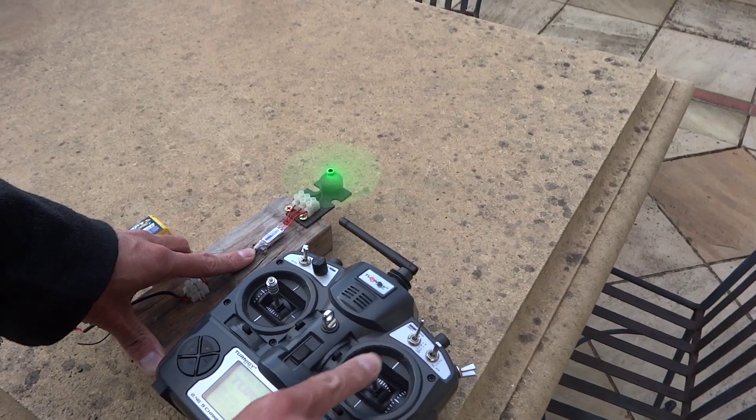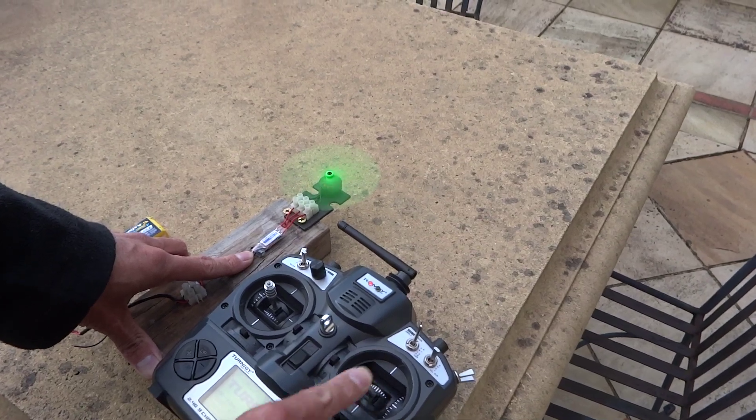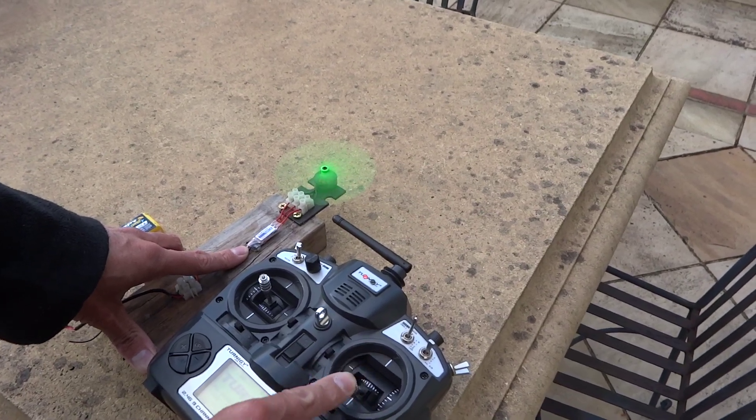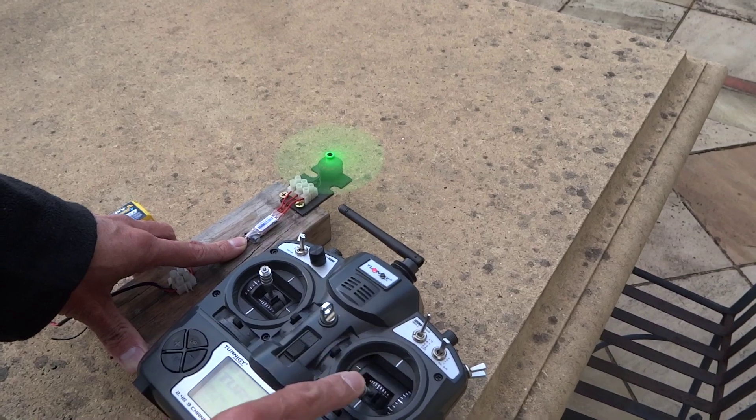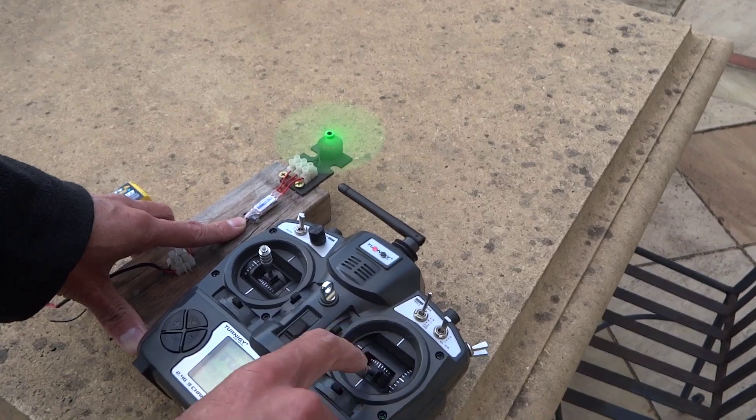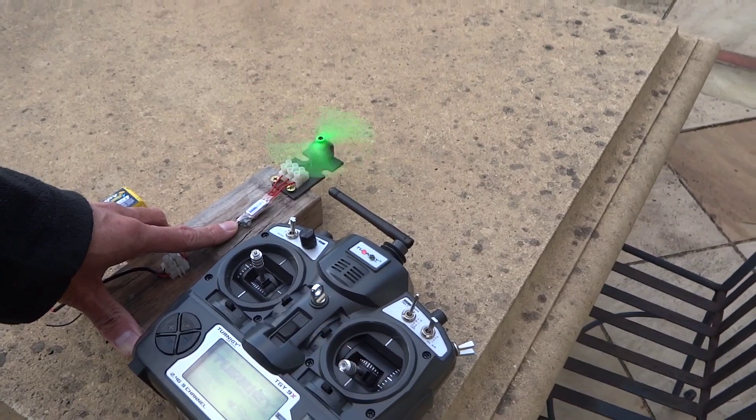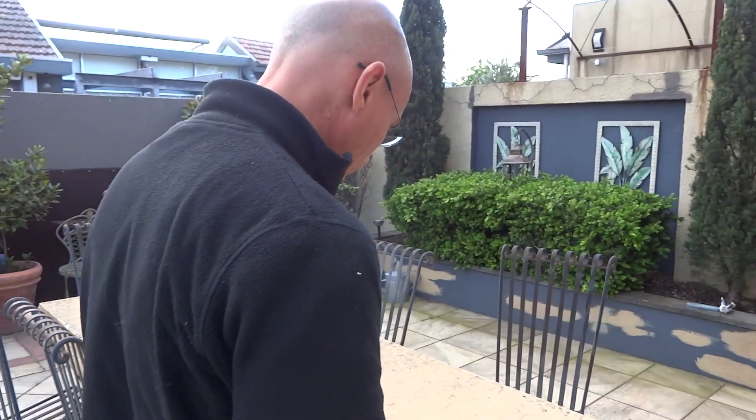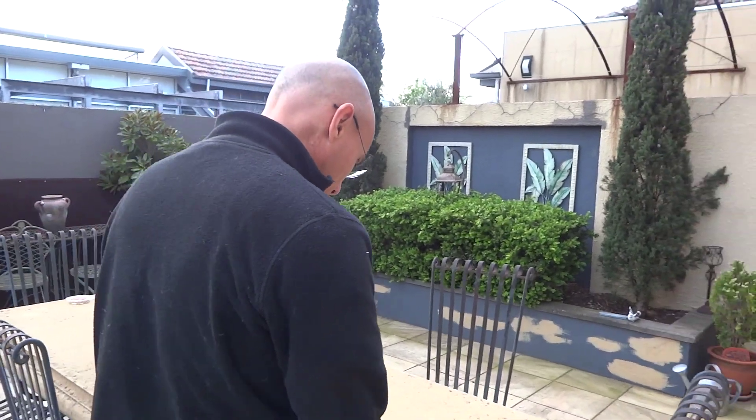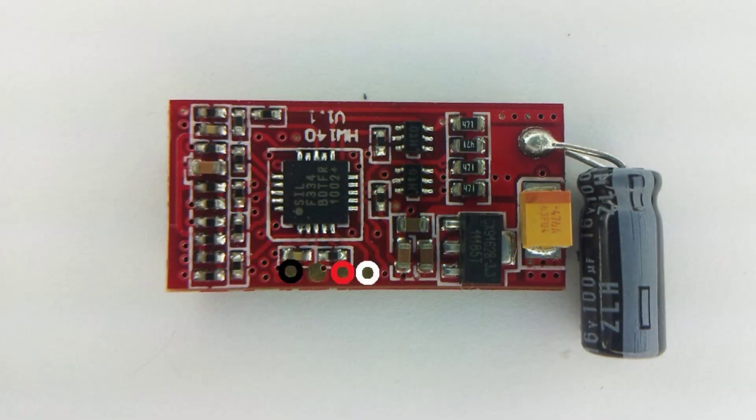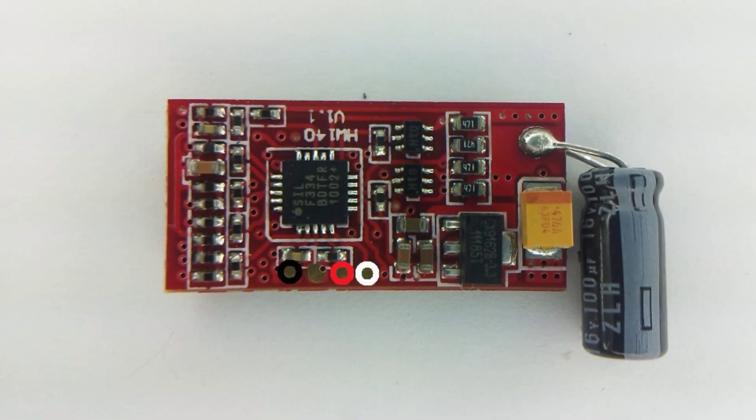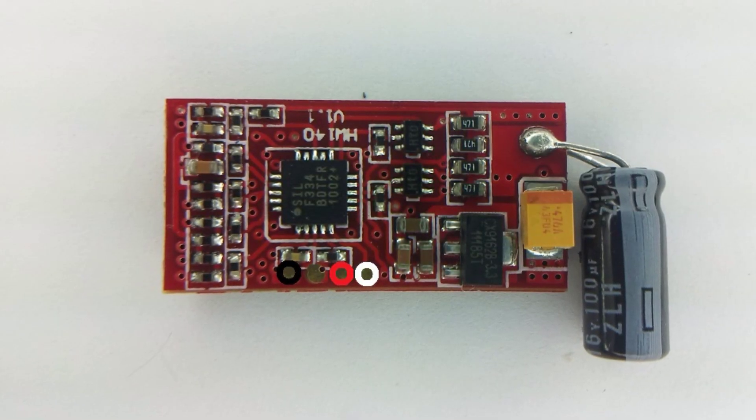So there's a very pronounced soft start on this. So let's hope the BL-Heli flash will fix it.